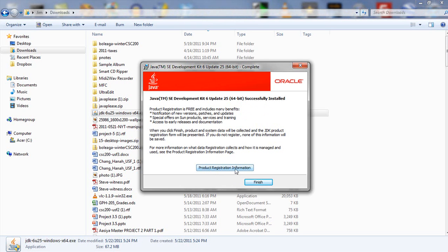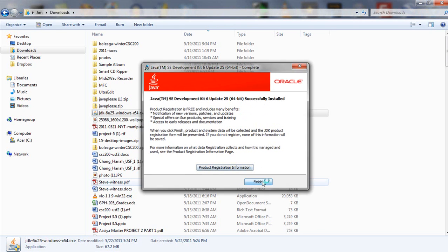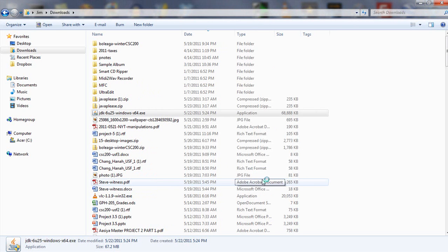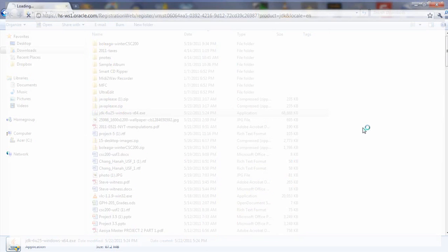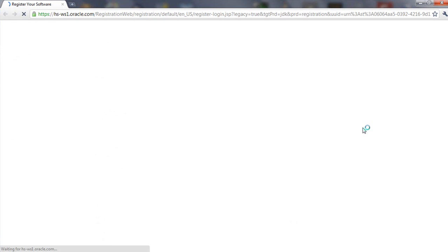And after about 2 or 3 minutes we get this message that the SDK has been successfully installed. You can complete this product registration information if you want to. I just clicked finish, however.